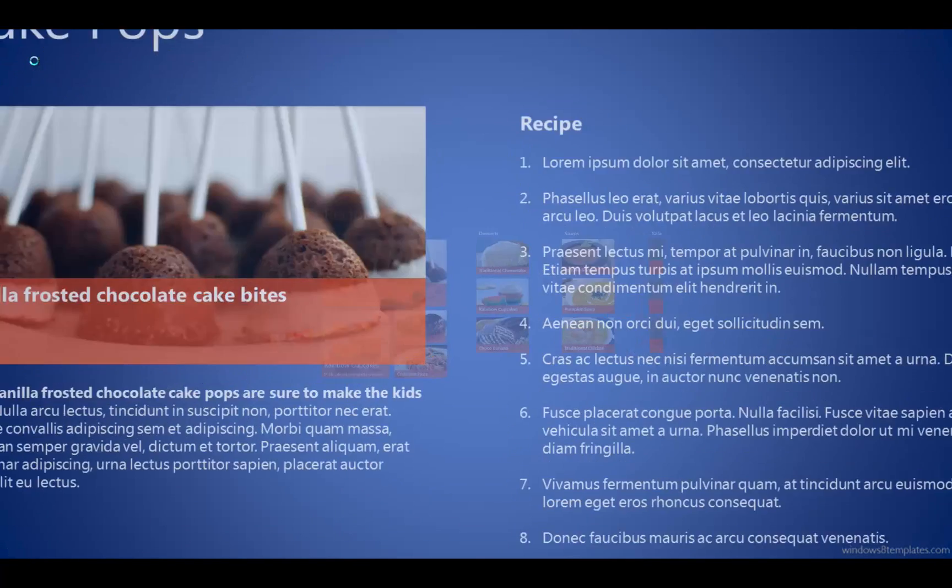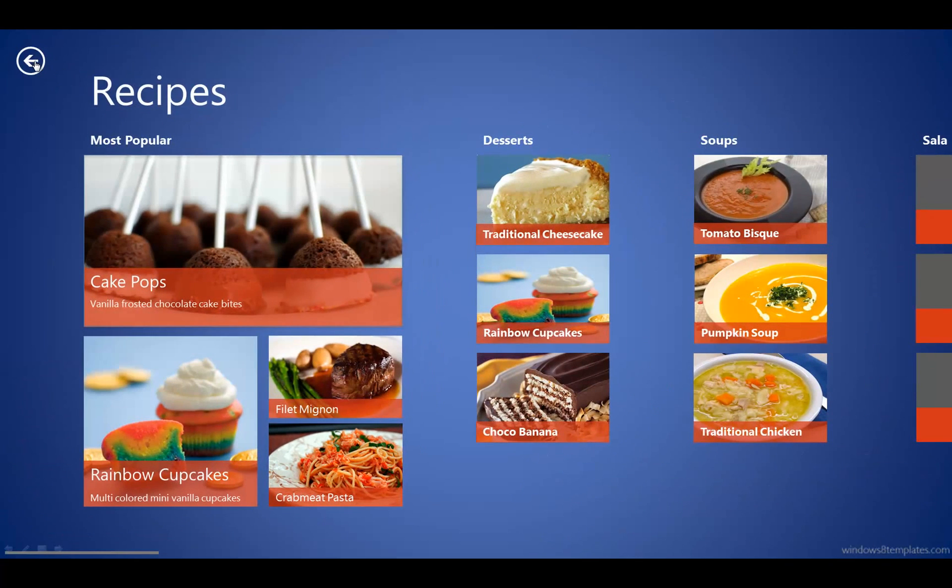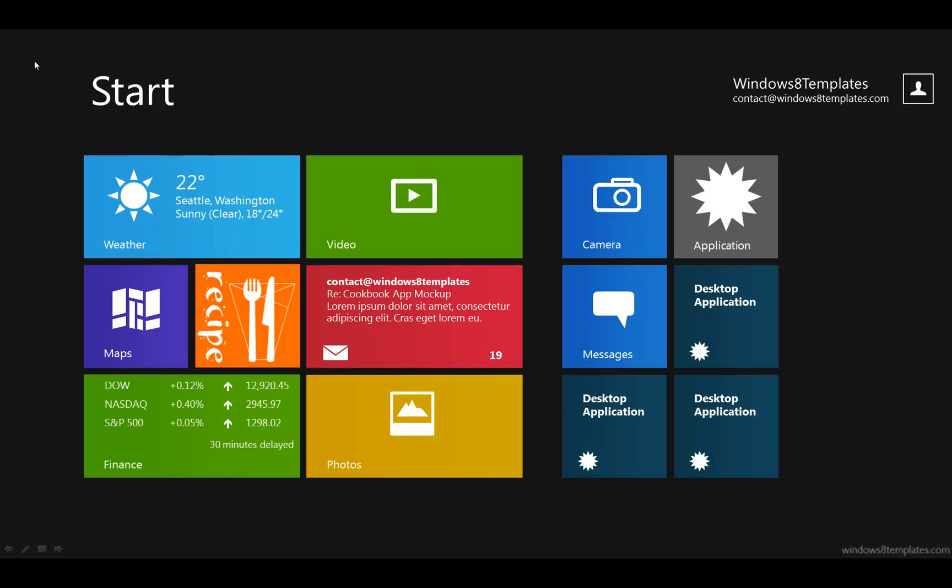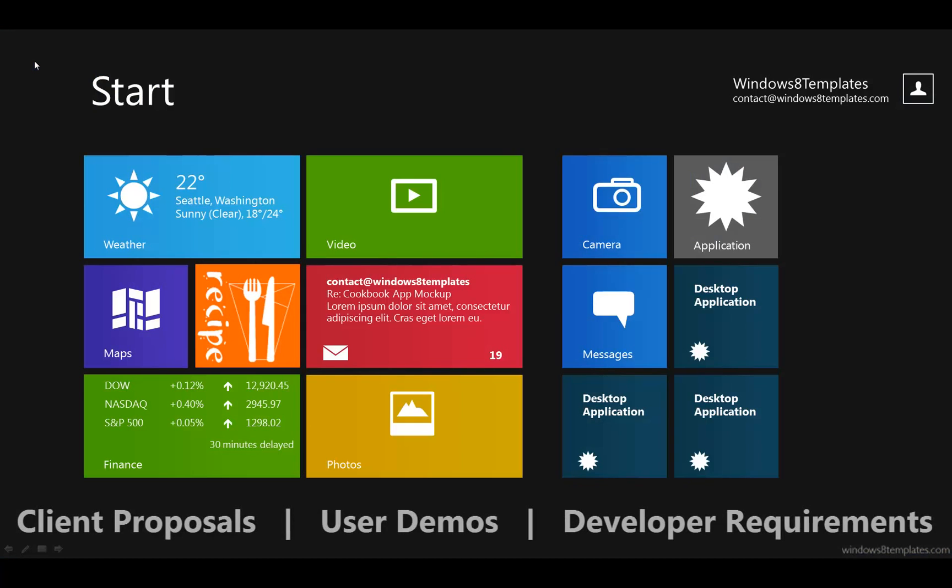Use Windows 8 templates to quickly and cheaply mock up Windows 8 app interfaces for client proposals, user demos, or developer requirements.